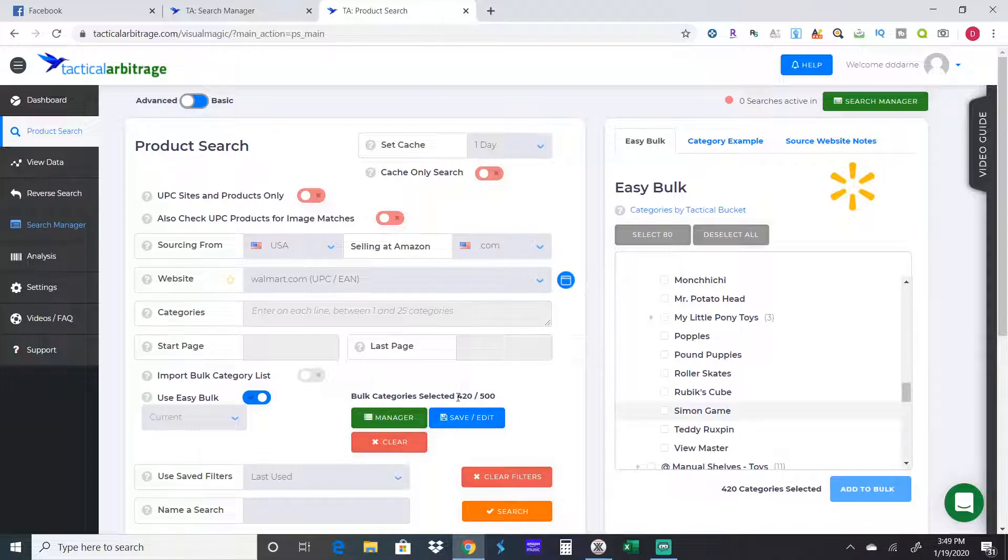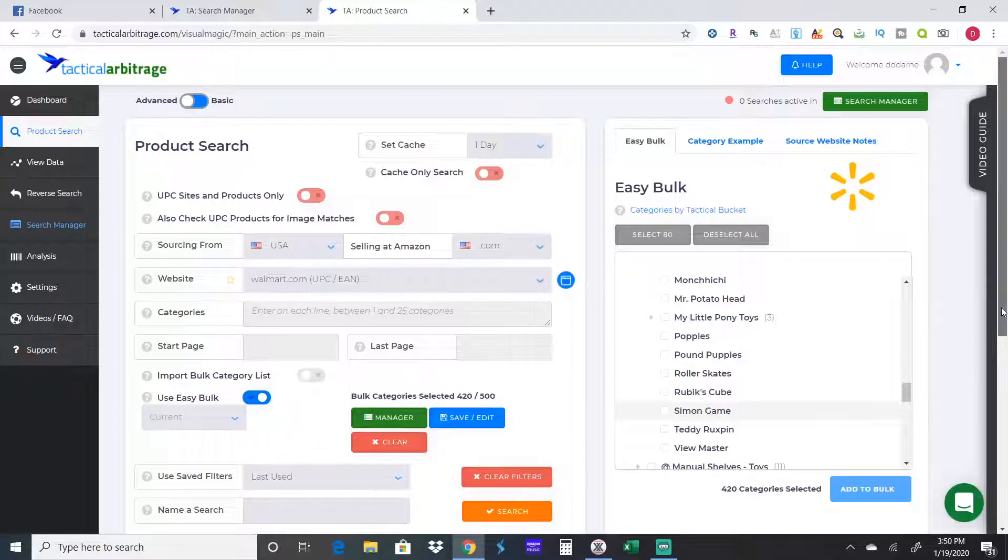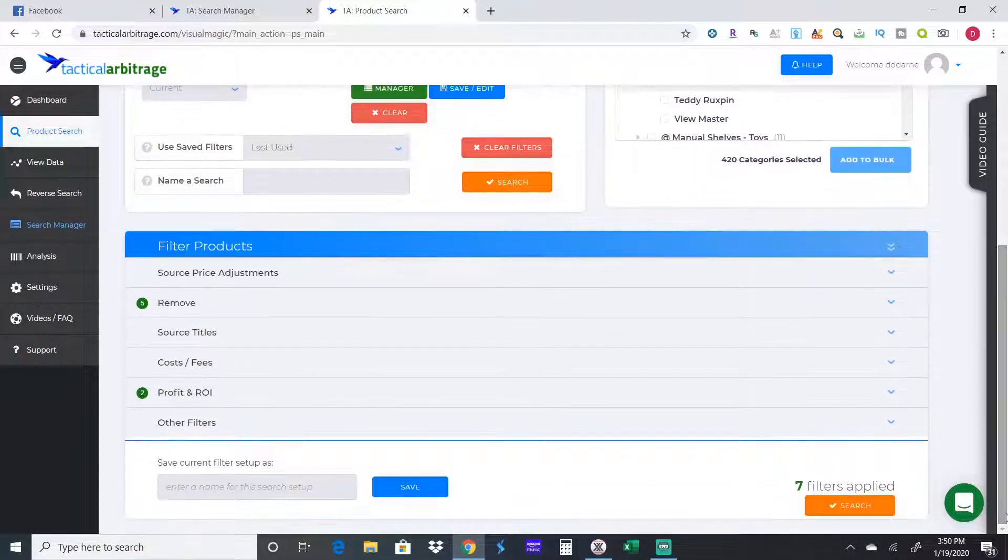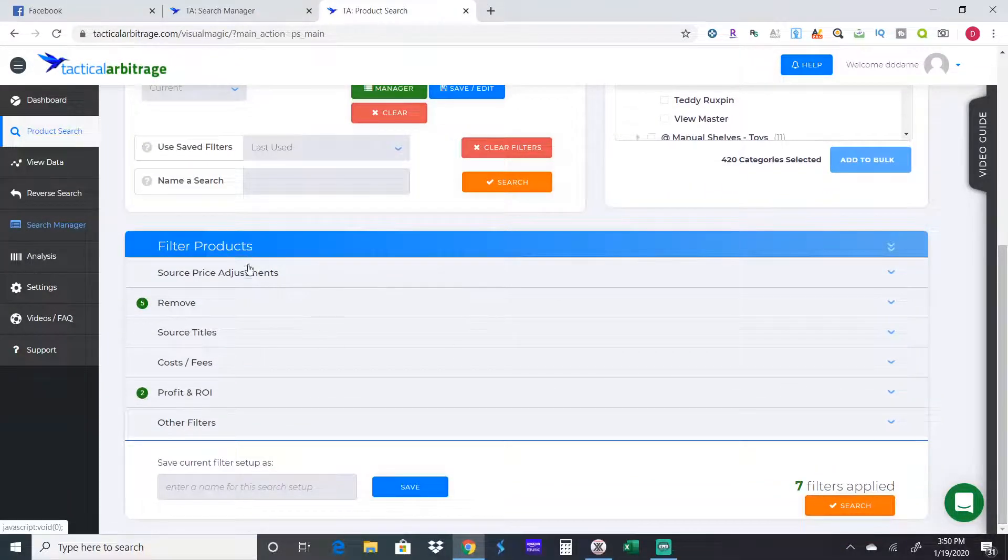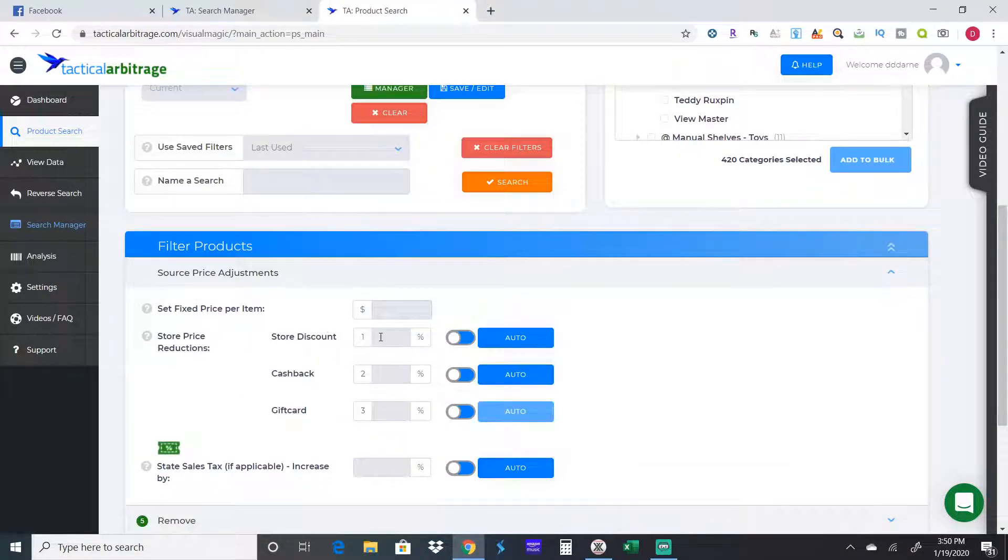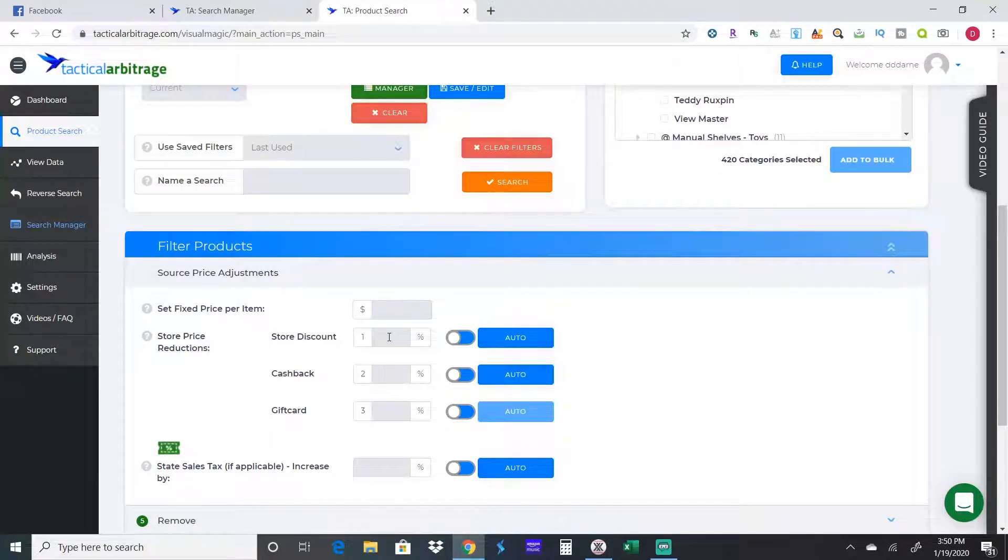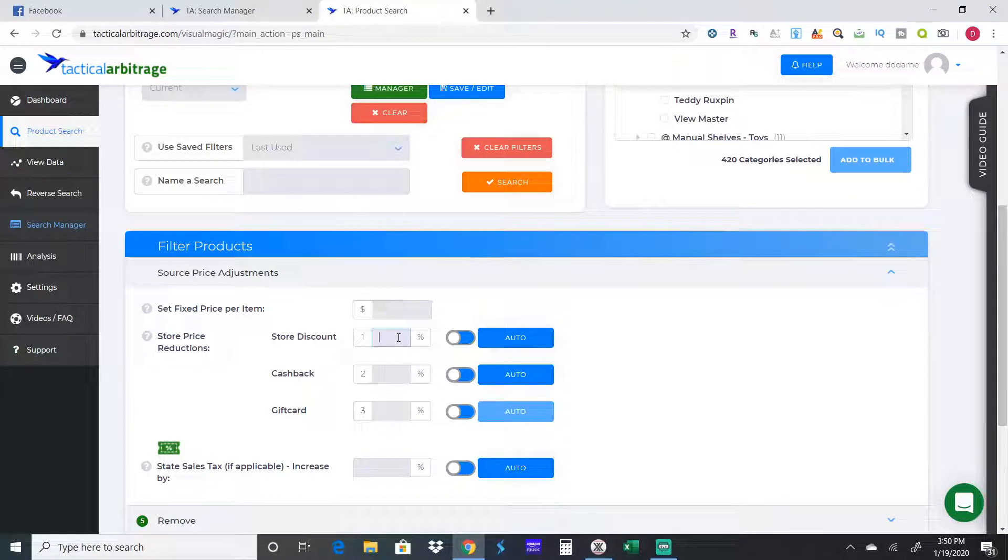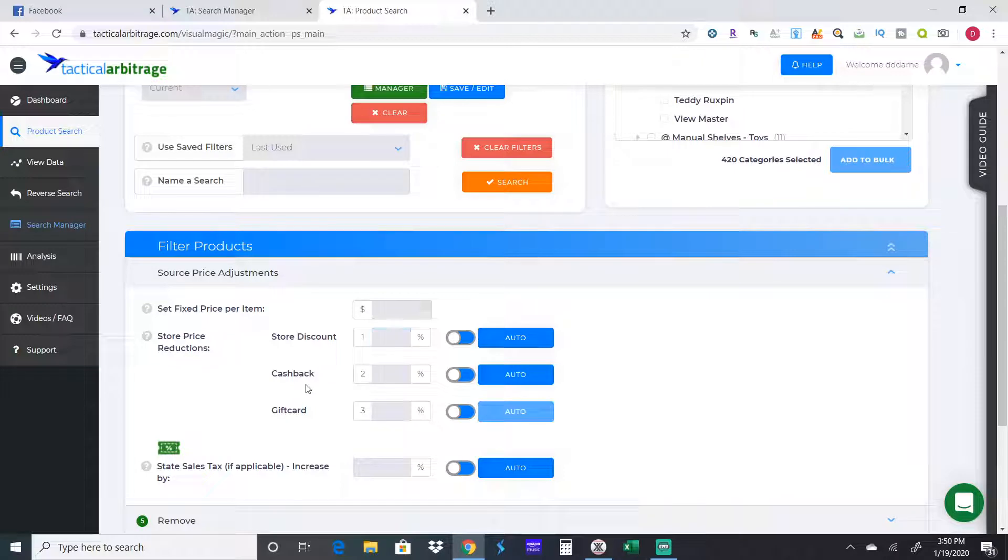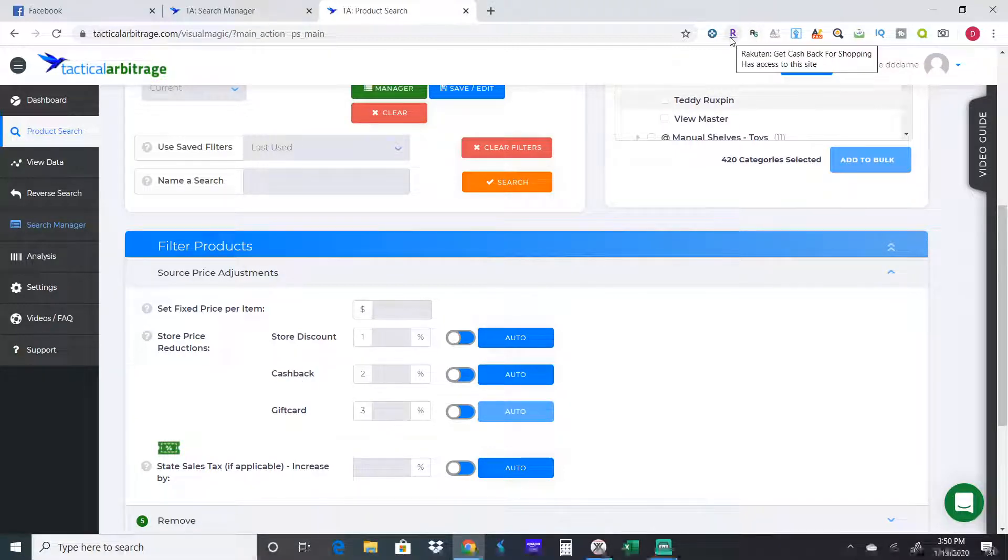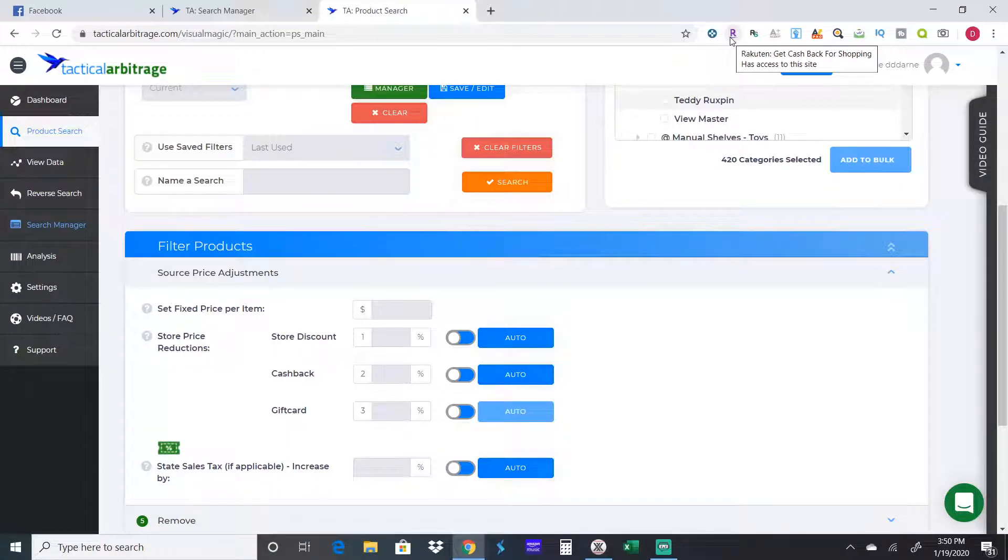We have 420 categories we're going to scan. We send it to bulk, so it's going to scan 420 different categories here. Now you scroll down. The first thing is price adjustments. If there's like a store discount, say they're running a 10% discount site-wide, you'd put 10% right here. Walmart's not doing that so we leave it blank.